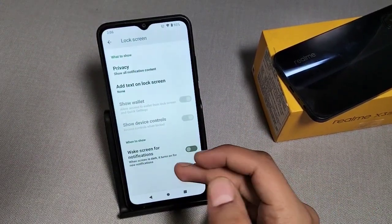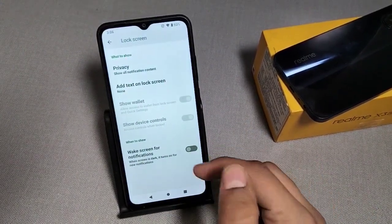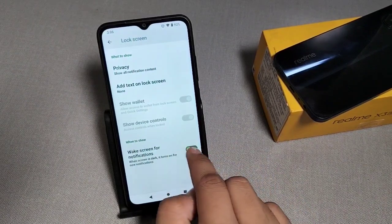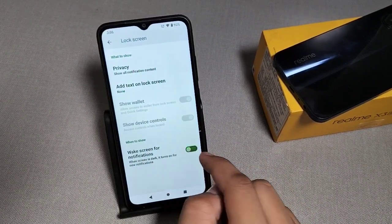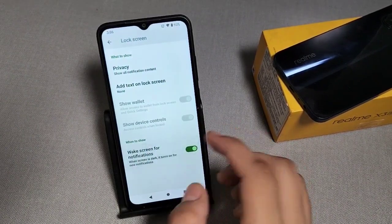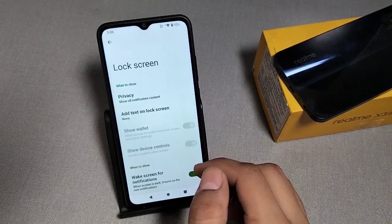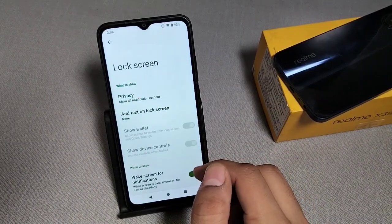Then you can see Big Screen for Notification — turn it on, and it's done.